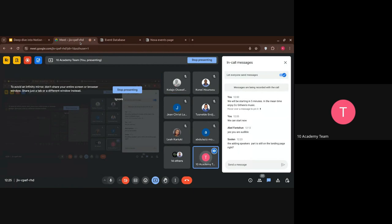The adding speakers part is still on the landing page, right? I think you need to add it on the landing page and also on this page — just go through the document.